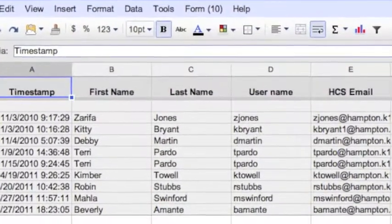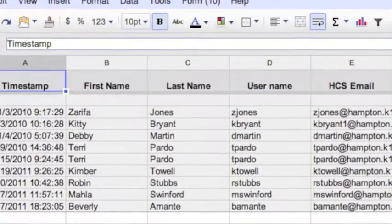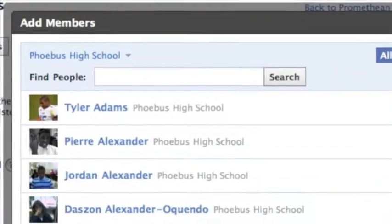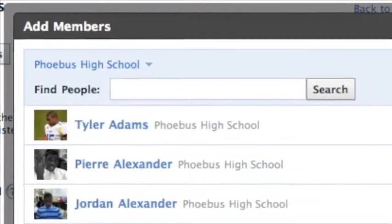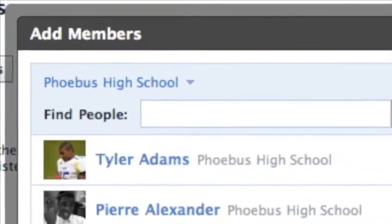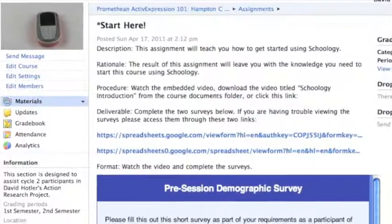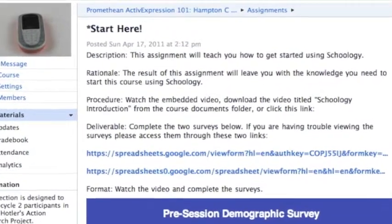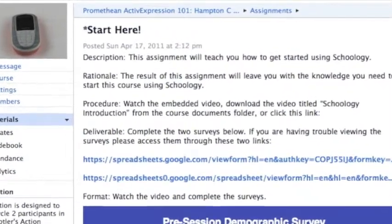Once teachers had filled out the Schoology account creation survey, I would make them an account and add them to the course. From here, the Schoology intro video guided them to the Start Here assignment.